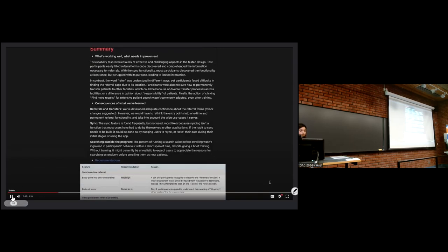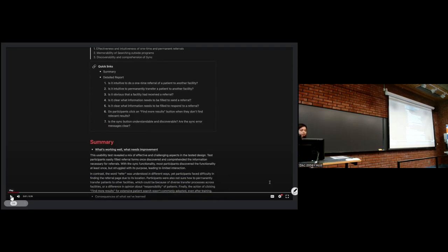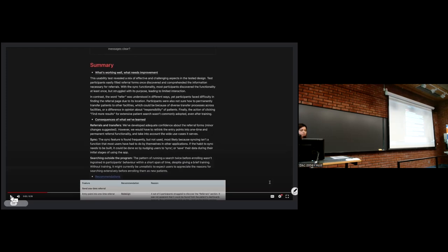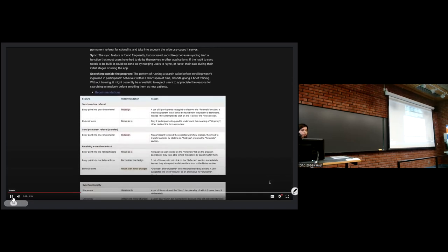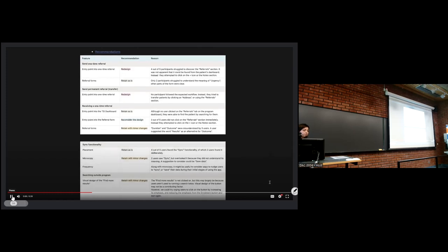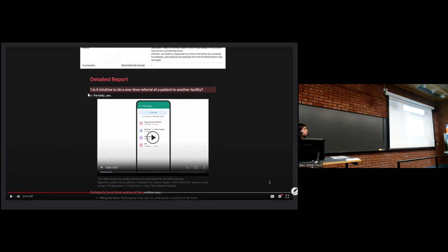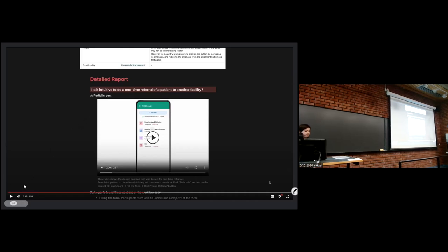We wanted to make sure we create actionable reports that are short and grab the attention of the right people. We have a small summary section that tells the reader what's working well, what needs improvement, and why — along with recommendations on whether a feature should be redesigned, rethought, or needs minor changes. The report has a detailed section at the bottom for those who want to dig deeper — the big questions we were trying to answer, the actual answers, and evidence to support our findings.